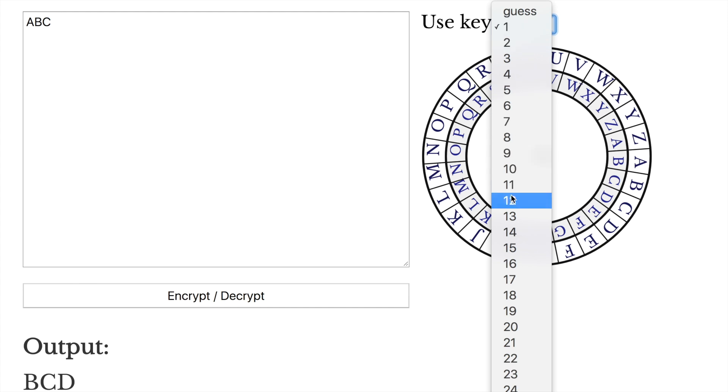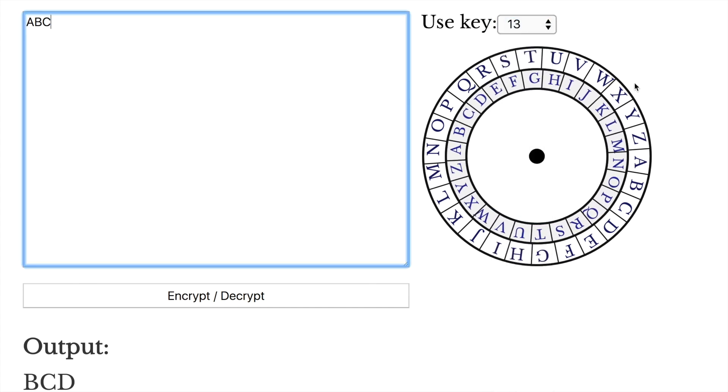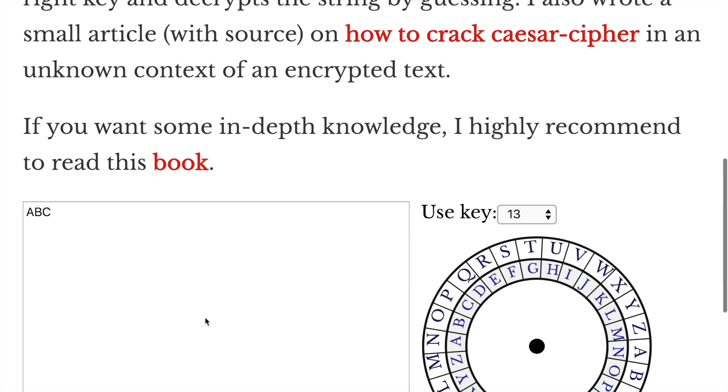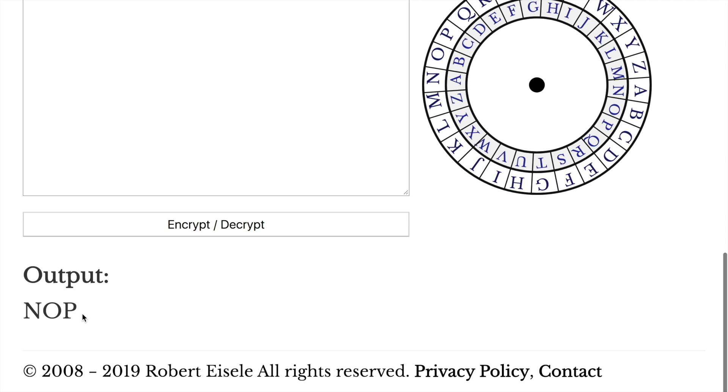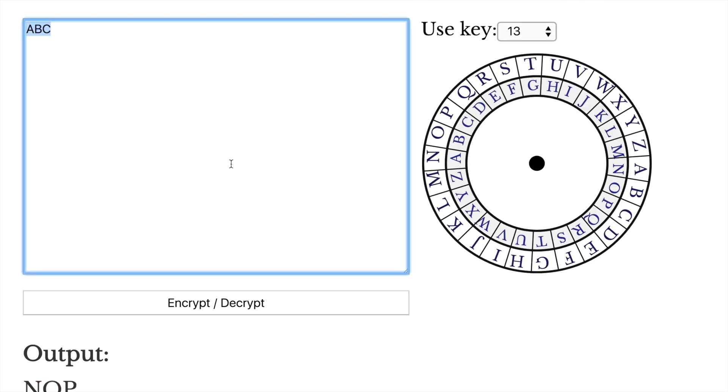Let's do it 13 places. See how the wheel rotates? A is N, B is O, C is P, and so on. And if you encrypt now, you have N, O, P.